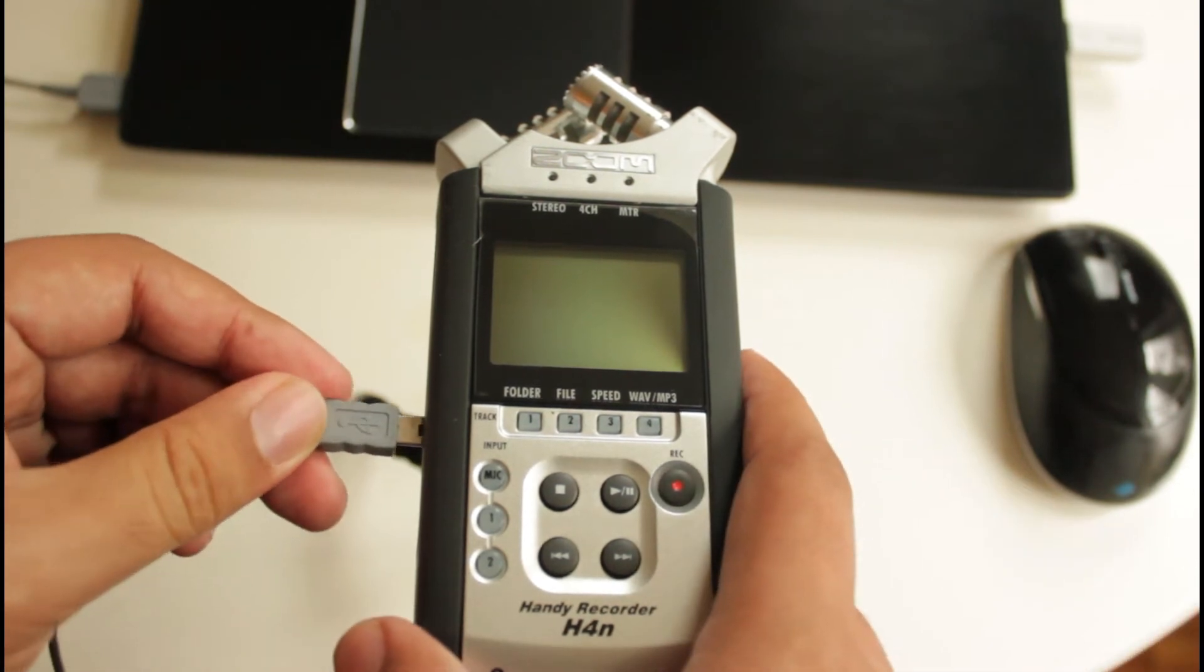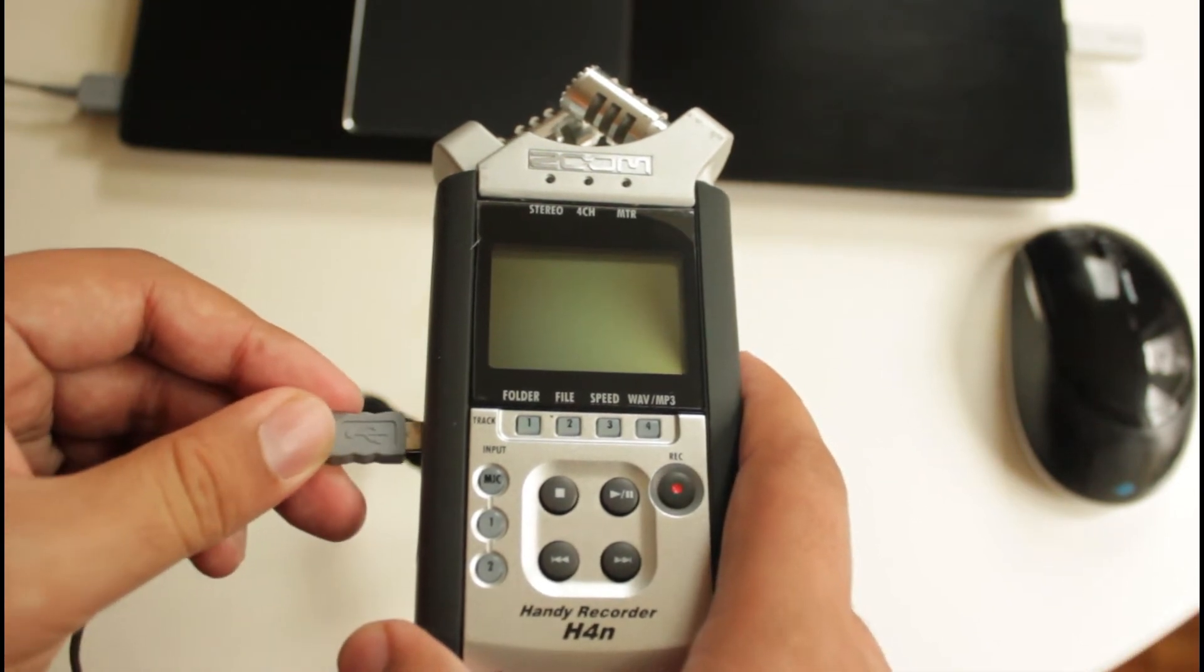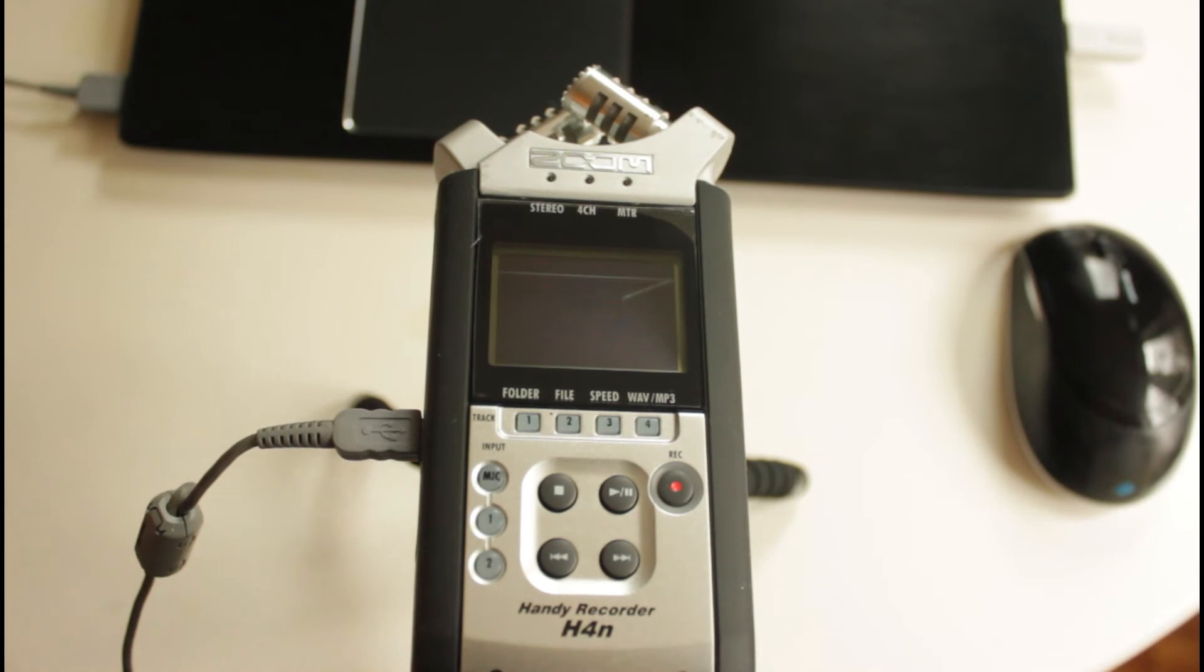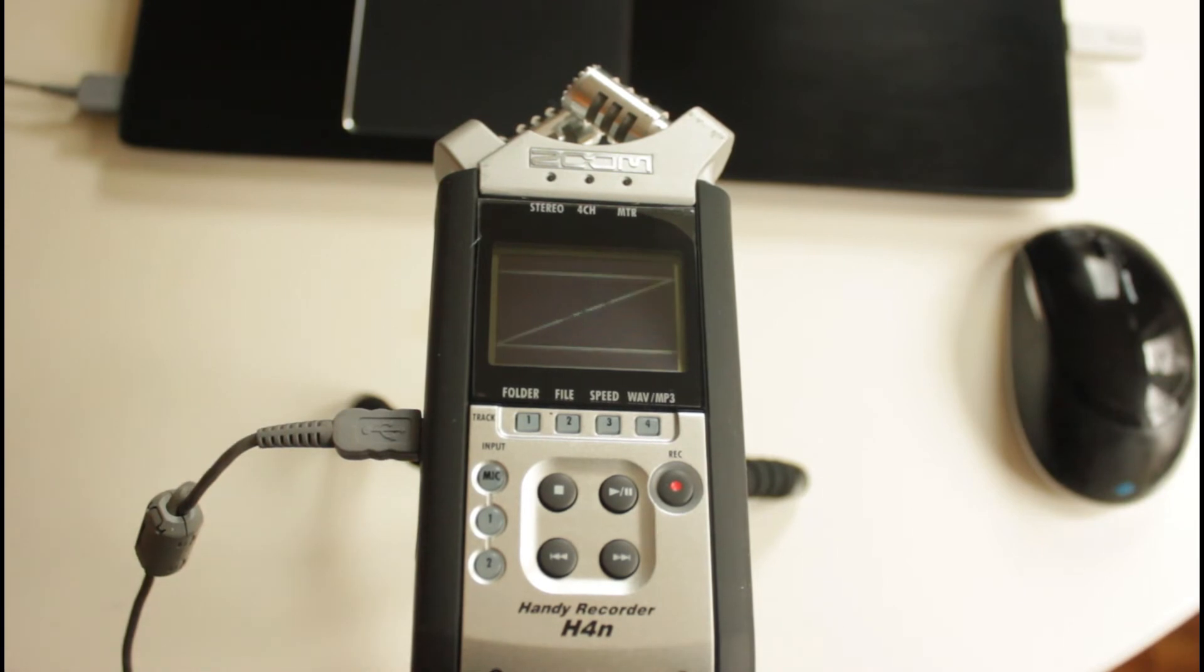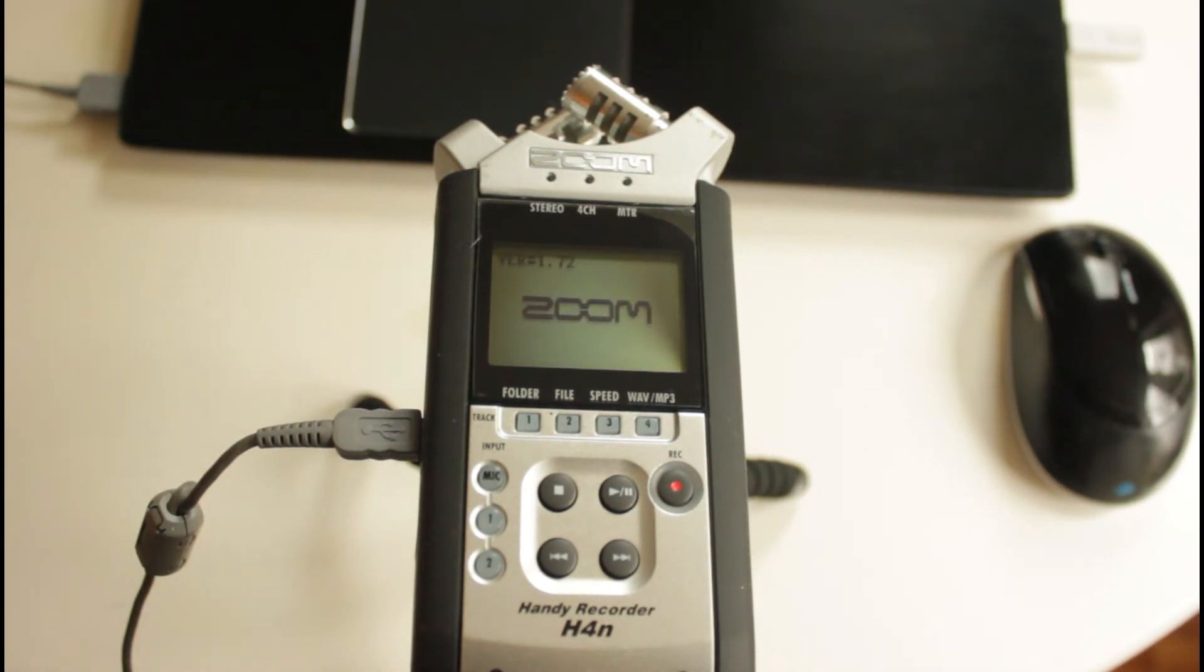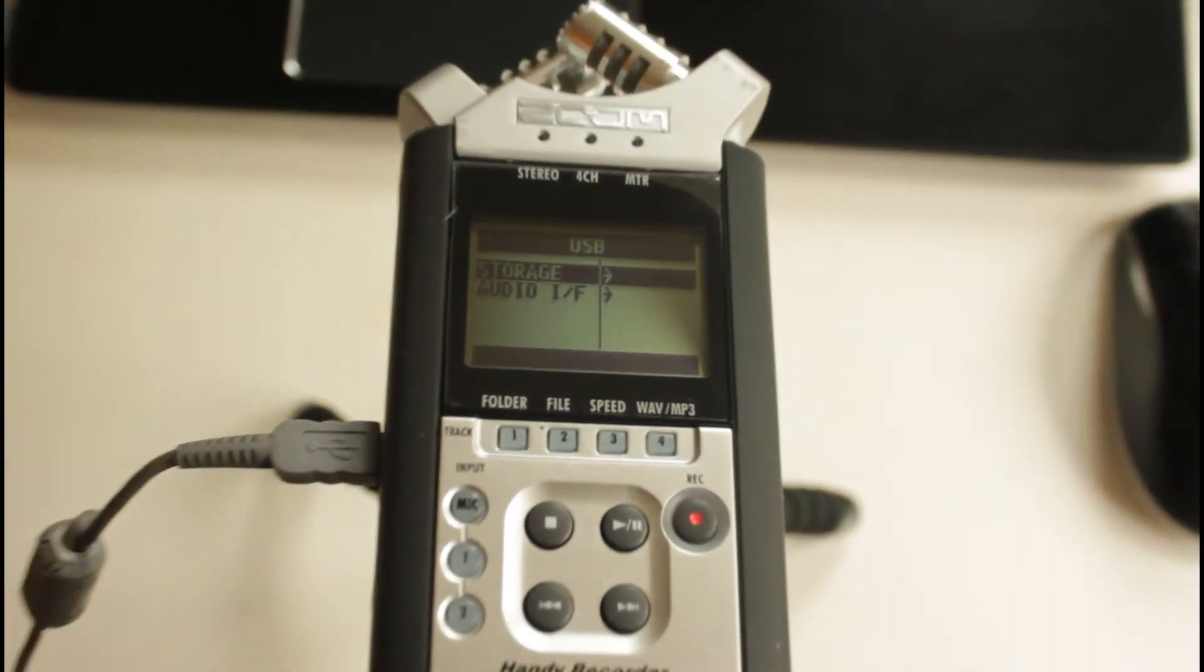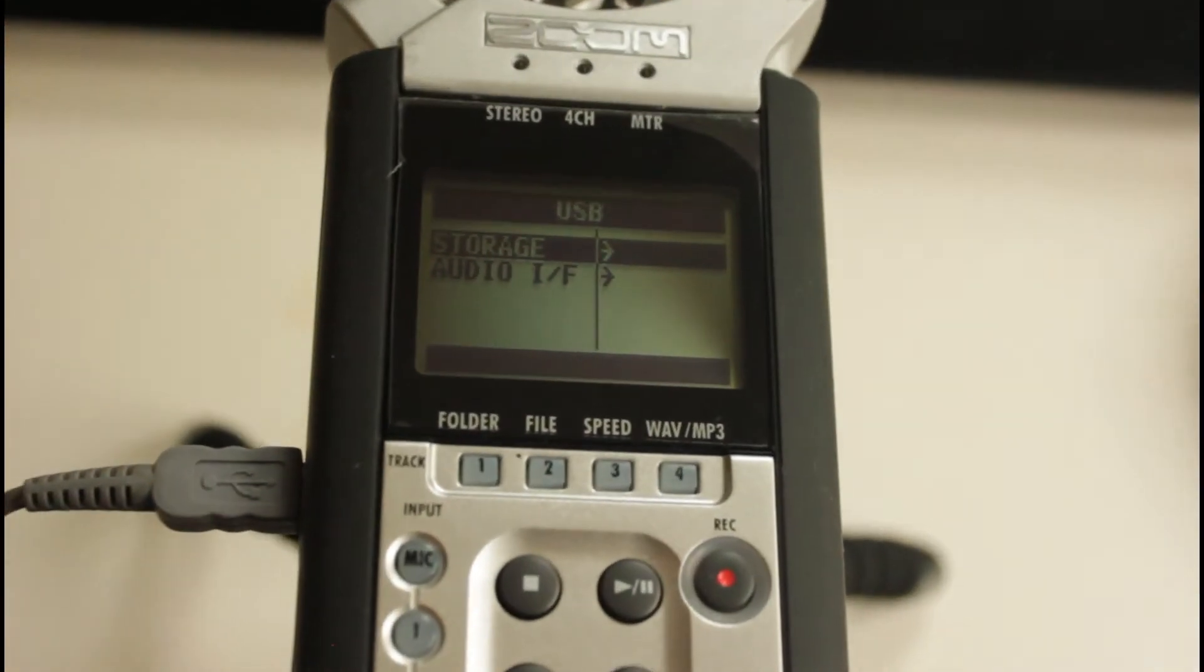Let us connect the Zoom device with the USB cable. Remember to connect it properly and here you can see. The Zoom device will turn on automatically when you connect it with the computer.